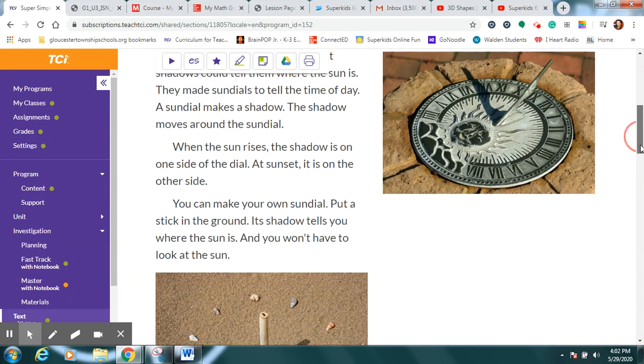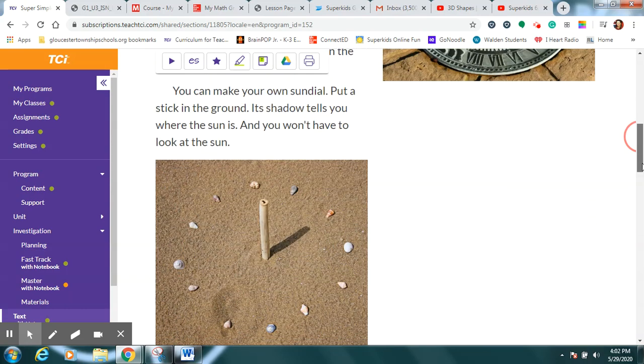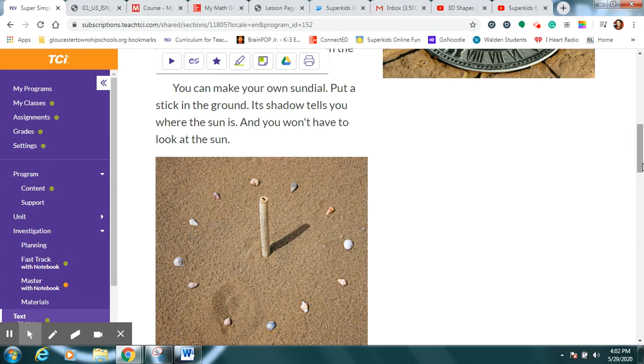Well, we could make our own sundial. Now, boys and girls, some people might have, if you have a sandbox, you might be able to do this in your sandbox. Get yourself a nice thick stick or even a straw and stick it right in the sand. Now, what if you don't have a sandbox?